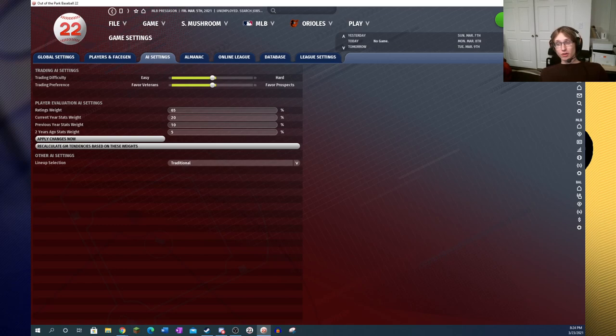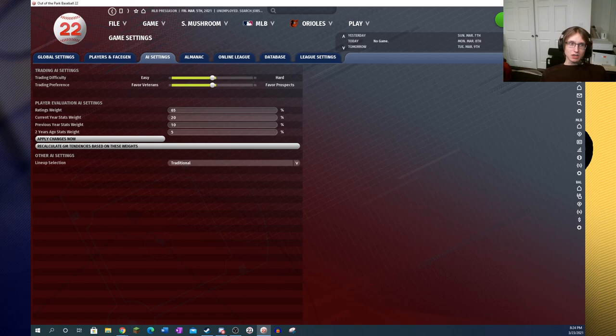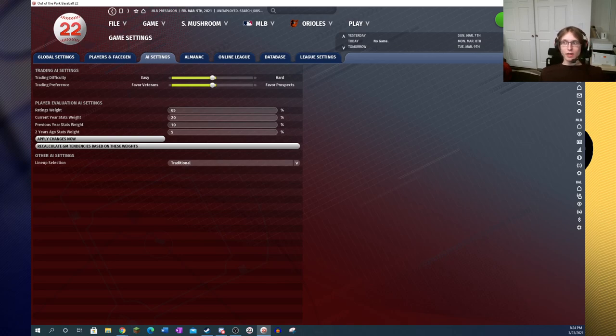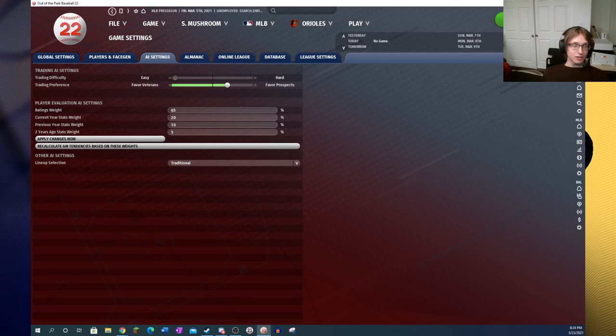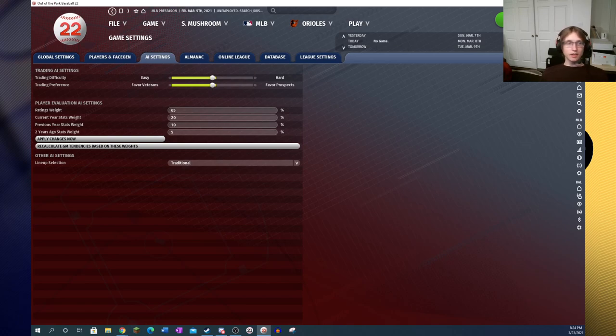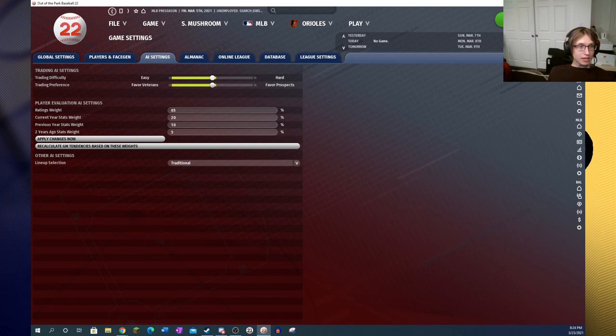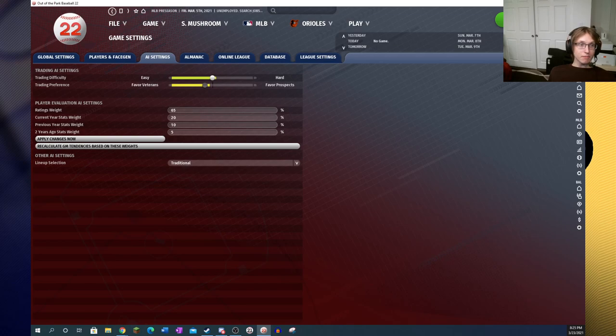But now you get to the AI settings and things are really interesting. So before, there were five trade modes: favor or very easy, easy, neutral, hard, and very hard. And basically, they were all very similar in terms of what kind of trades you could make and what types of offers you'd be receiving. But now, there is a slider so you can adjust your trade difficulty to a lot more settings.